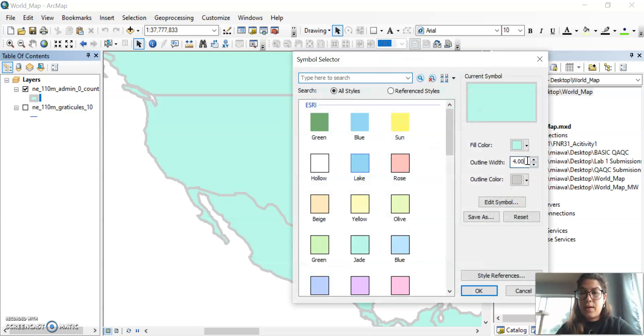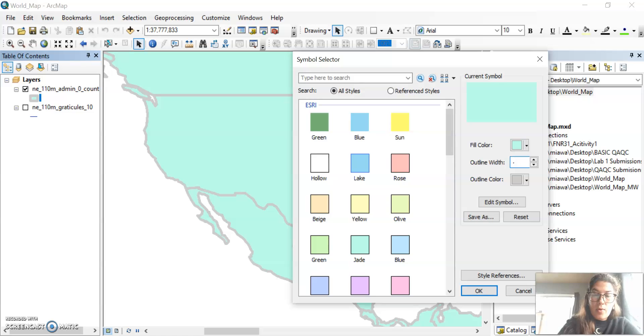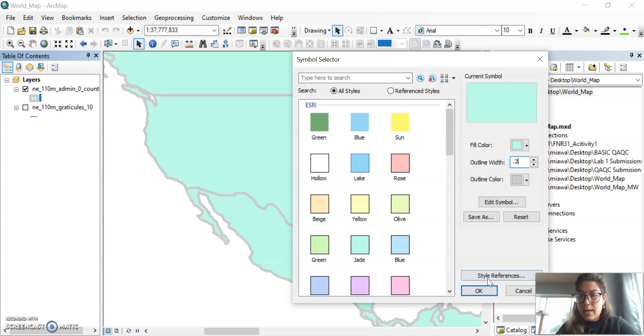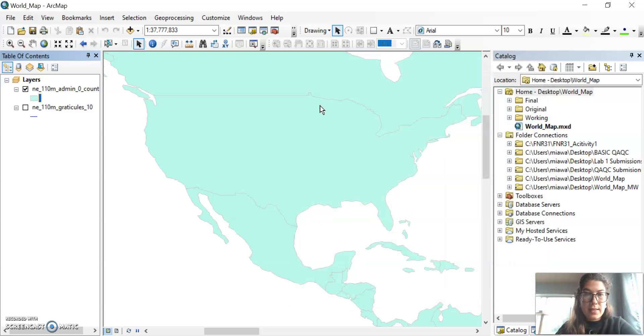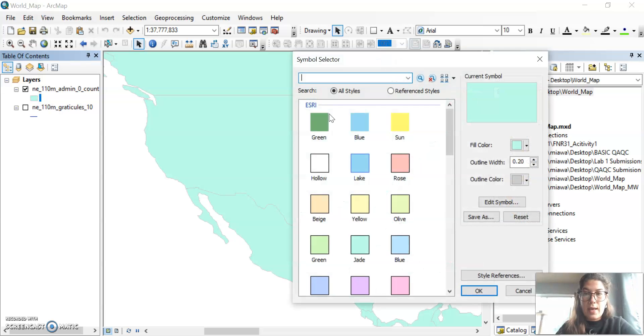If I wanted to make it thinner, I could do like a 0.2 instead. And that's going to be a lot thinner, of course.